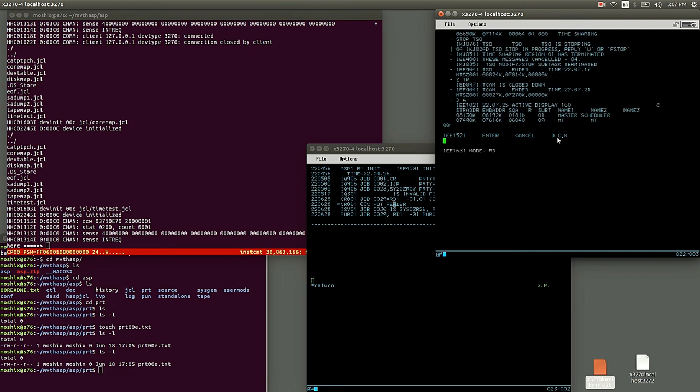Let's stop TSO. We don't need that. ZTP to stop TCAM. Yes, so we only have the master scheduler schedule and the monitor running.